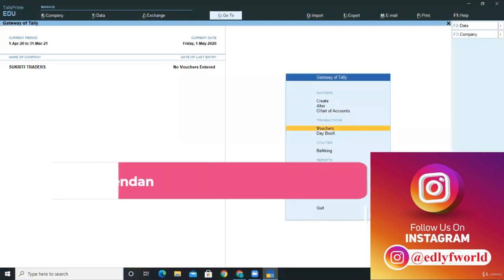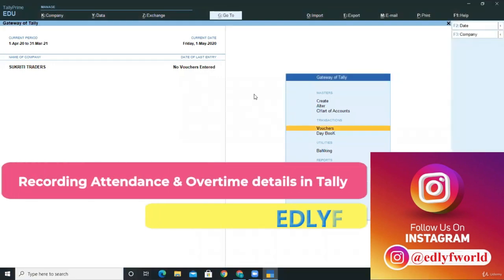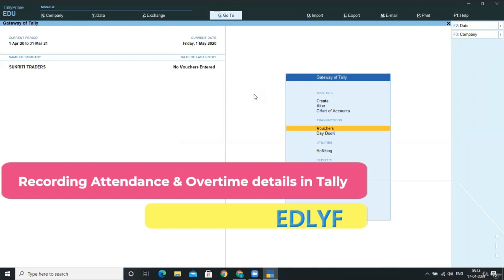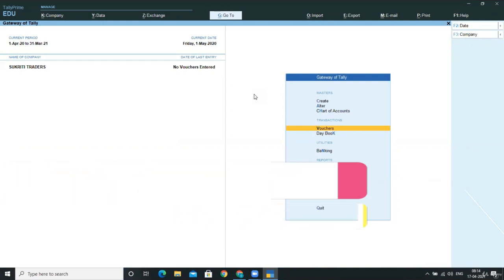Hello friends, welcome back. In this lecture, we learn how to post the attendance for our employees, that is, for our staff and workers.